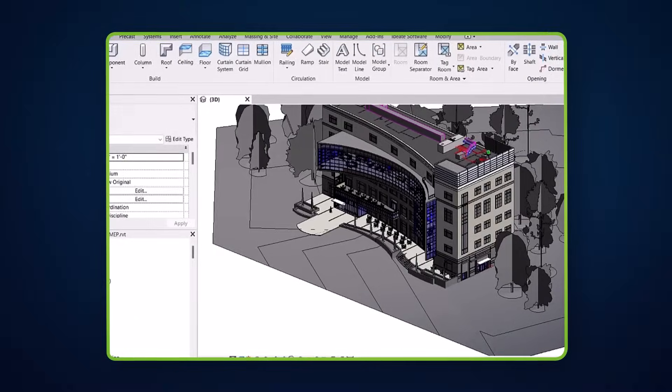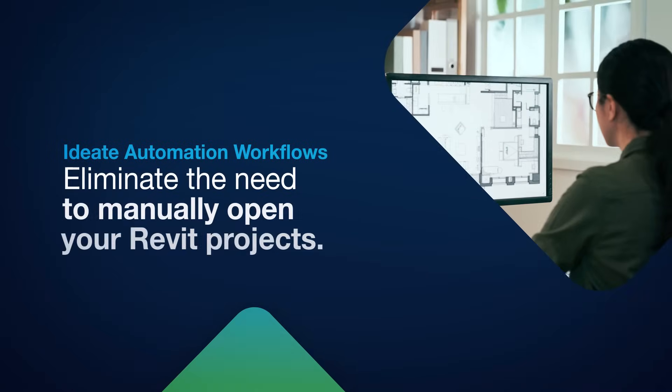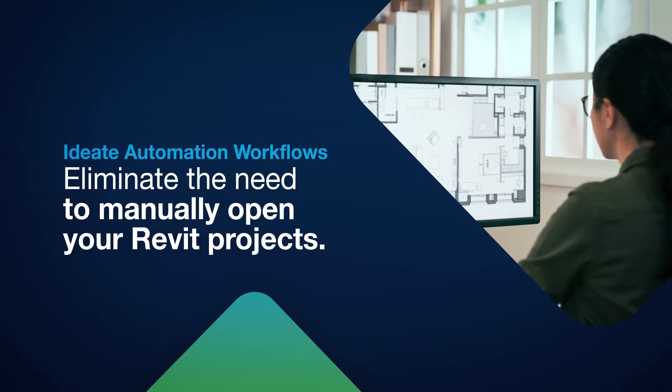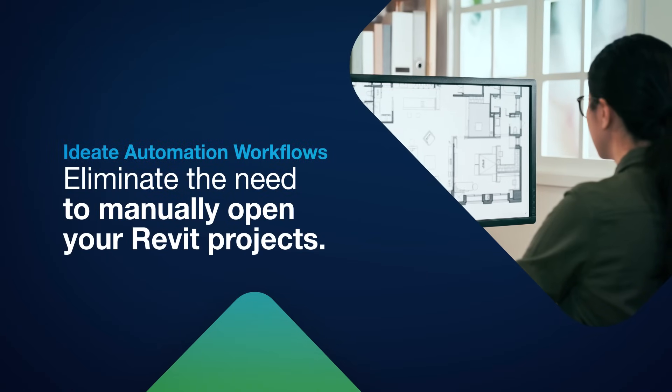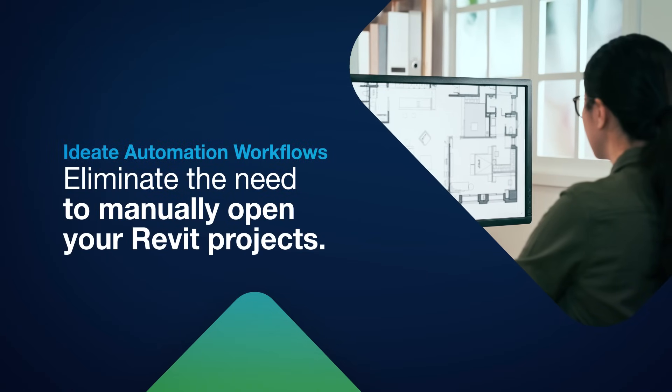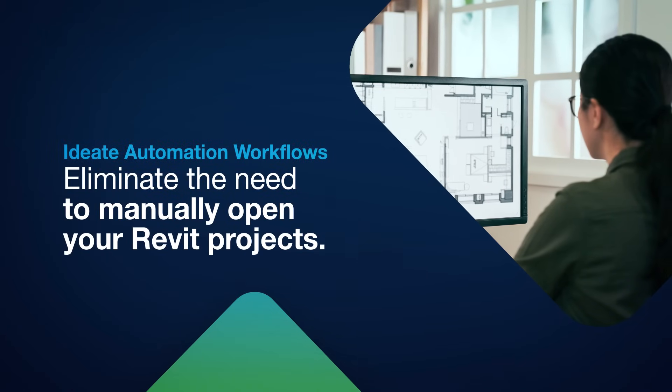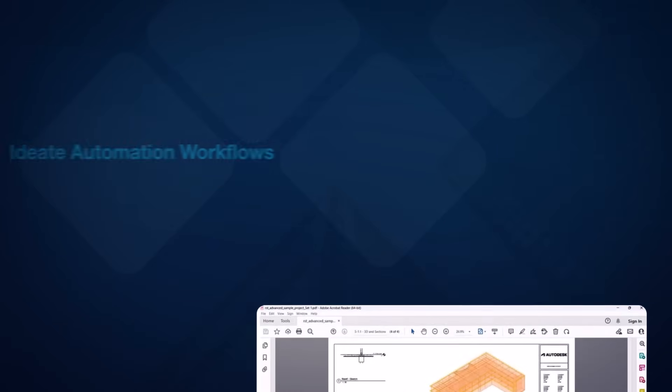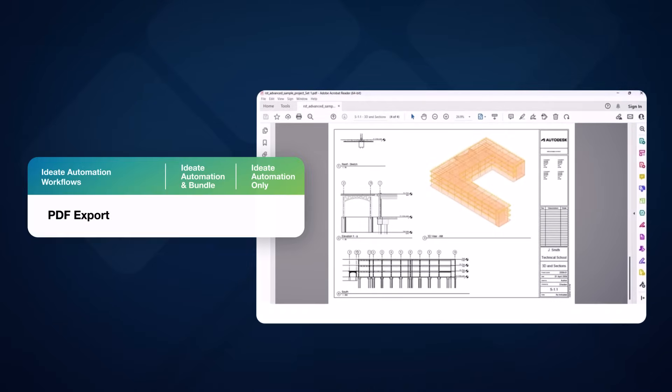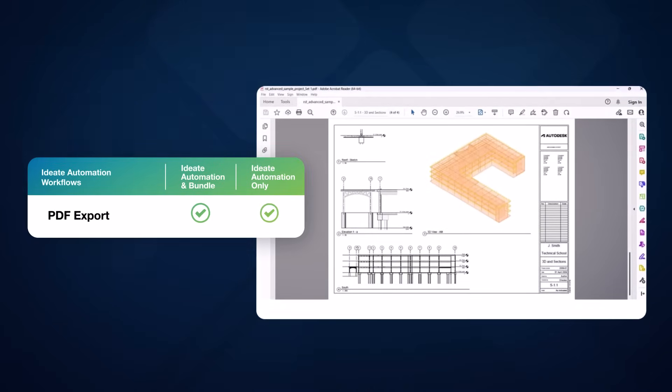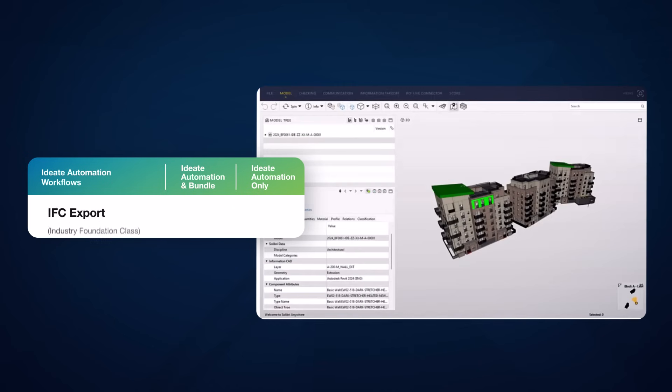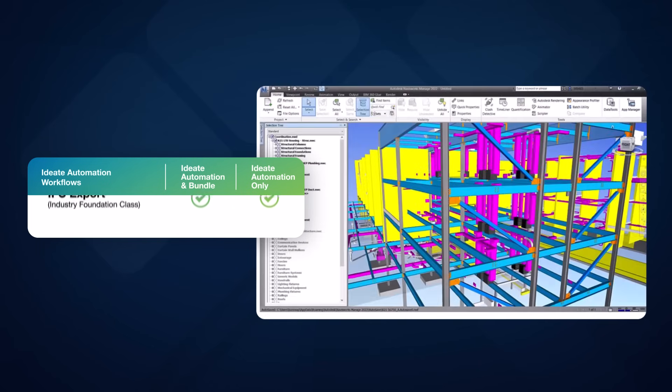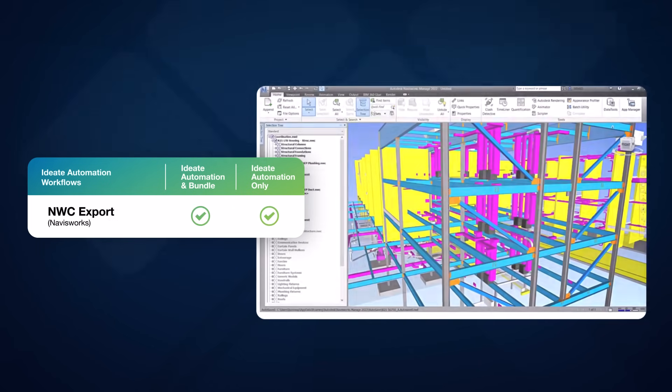ID8 Automation eliminates the need to manually open your Revit projects and perform exports by letting them be scheduled off hours. ID8 Automation can schedule a PDF export, an IFC export, an NWC Navisworks export, or a DWG AutoCAD export.